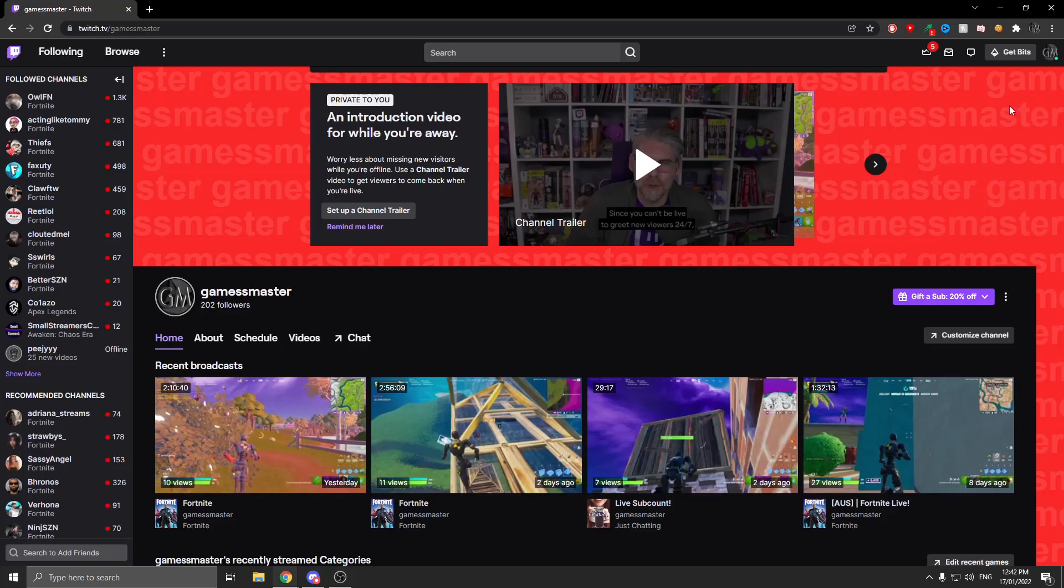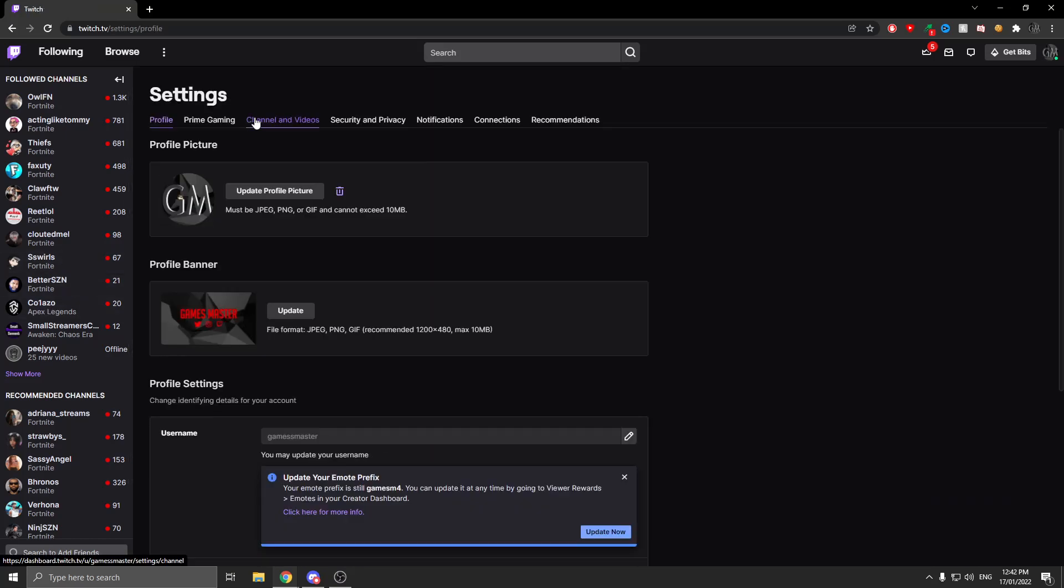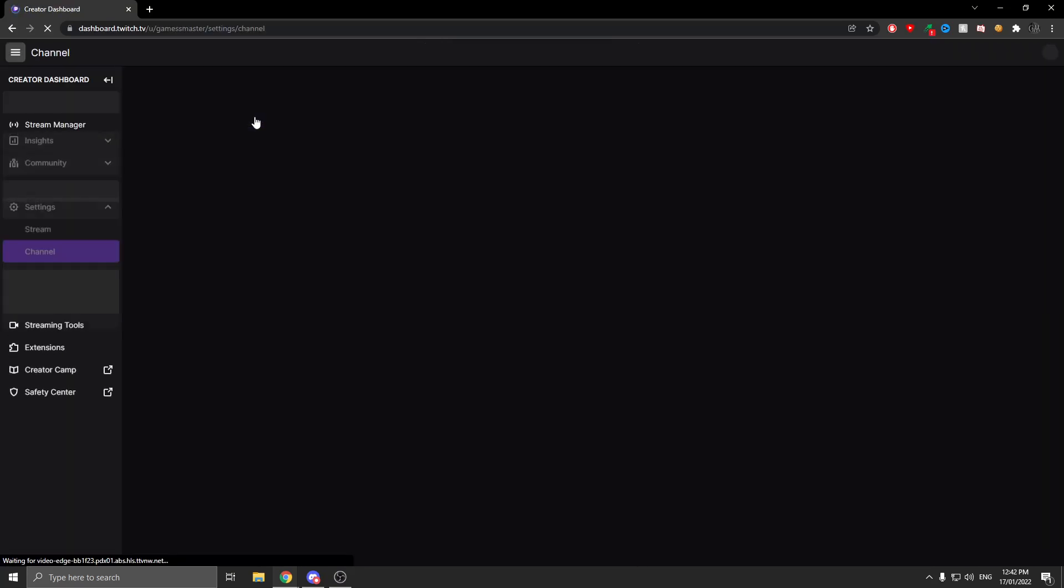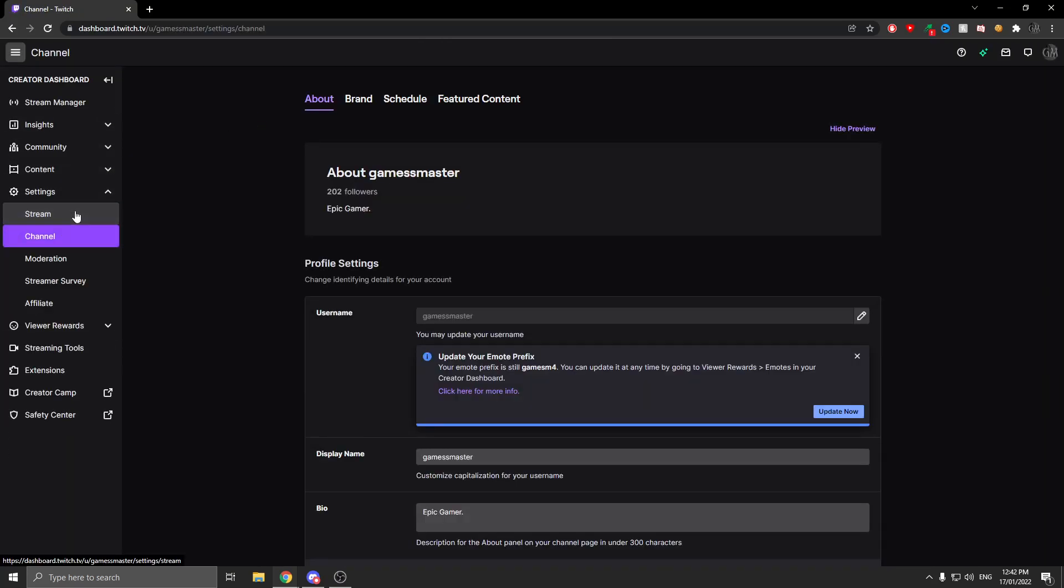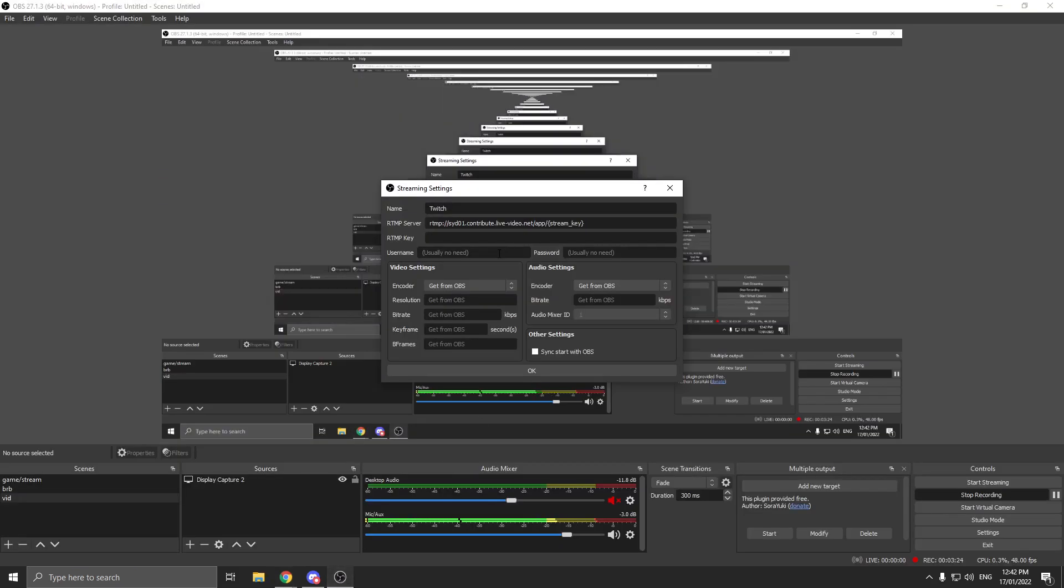If you don't know where your stream key is in Twitch, click Settings, go to Channel Videos, click the stream section, and your primary stream key should be right here. Click Copy, get back to OBS, and paste it in.